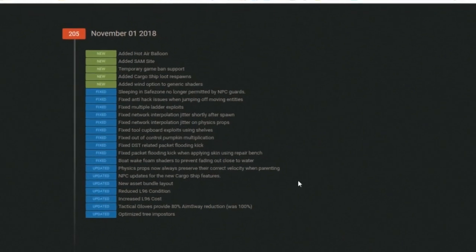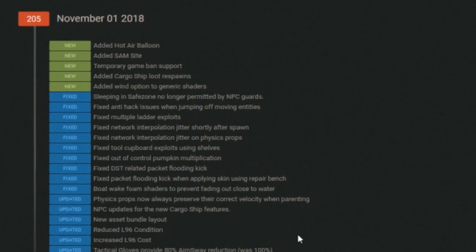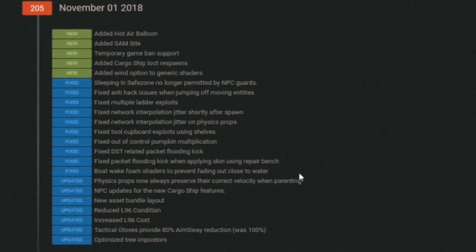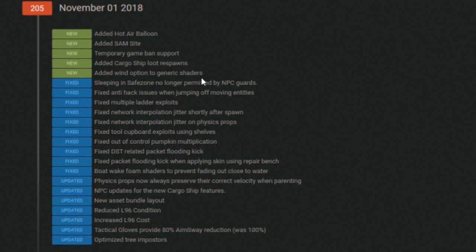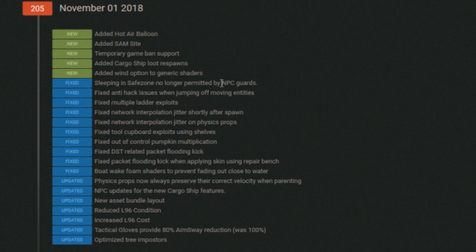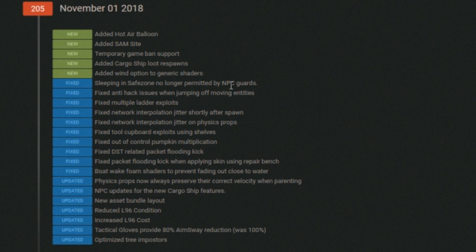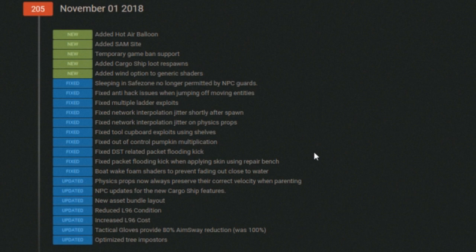Hey you rusty freaks, this is a big update. They've added the hot air balloon, they've added the SAM site. You know what SAM is right? Surface to air missiles. Oh, this is going to be awesome. Temporary game ban support.